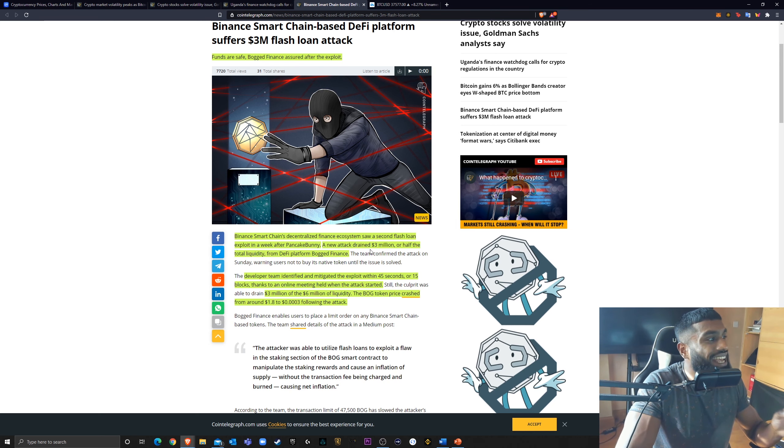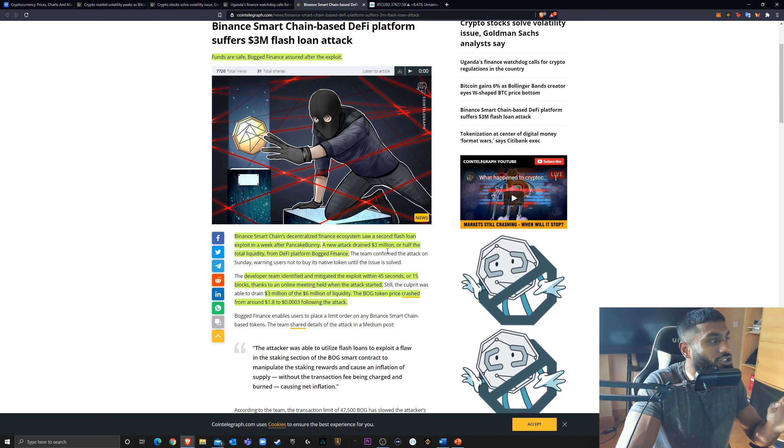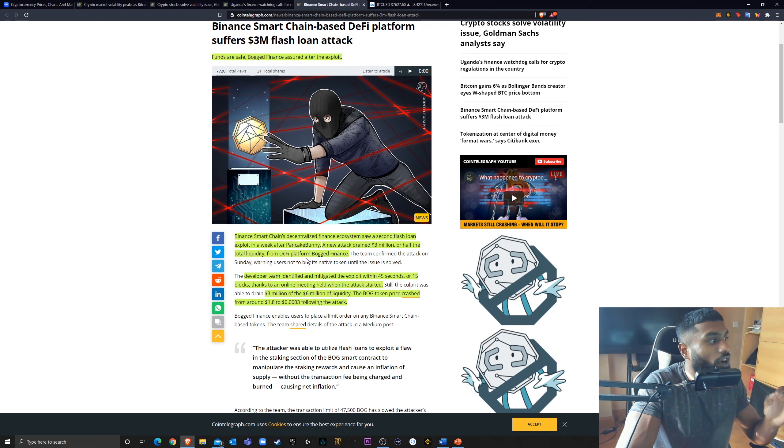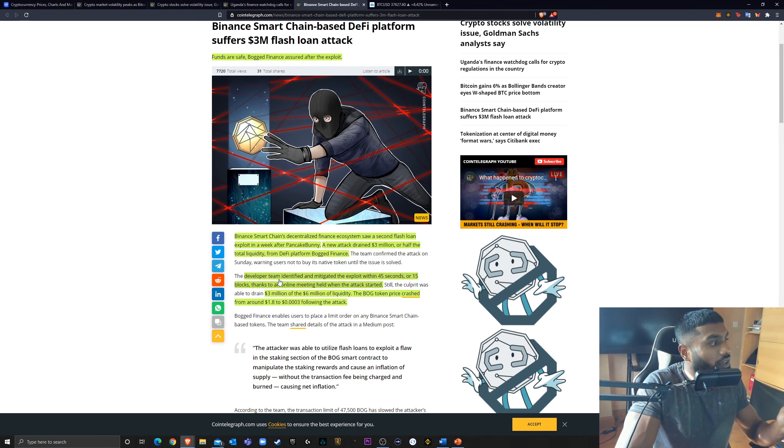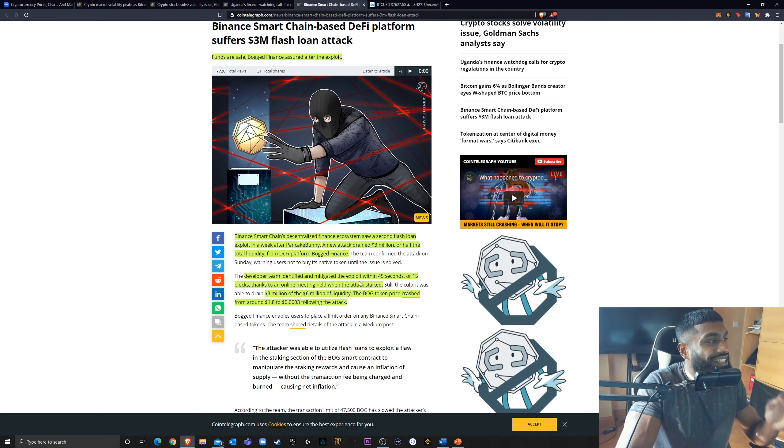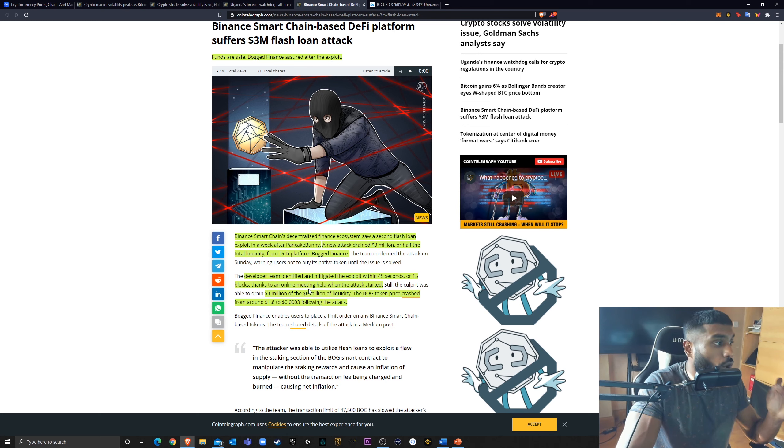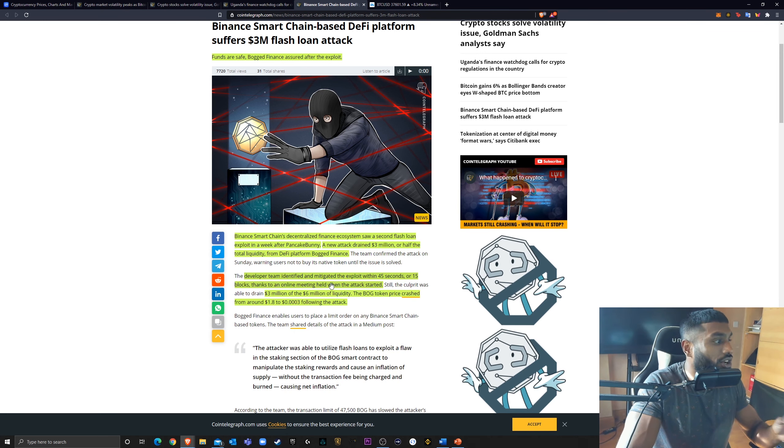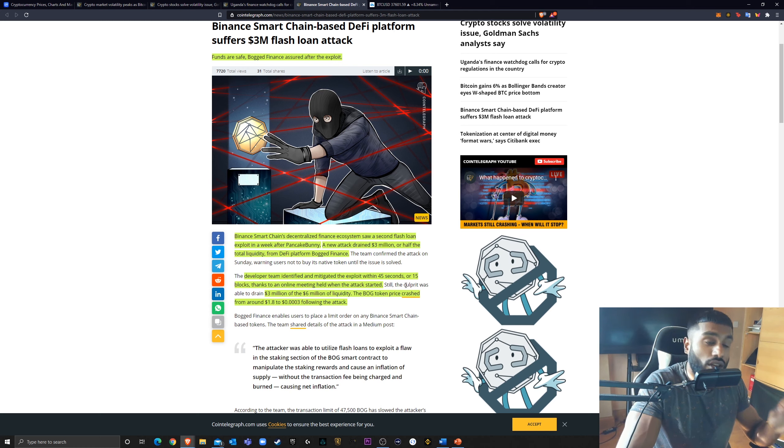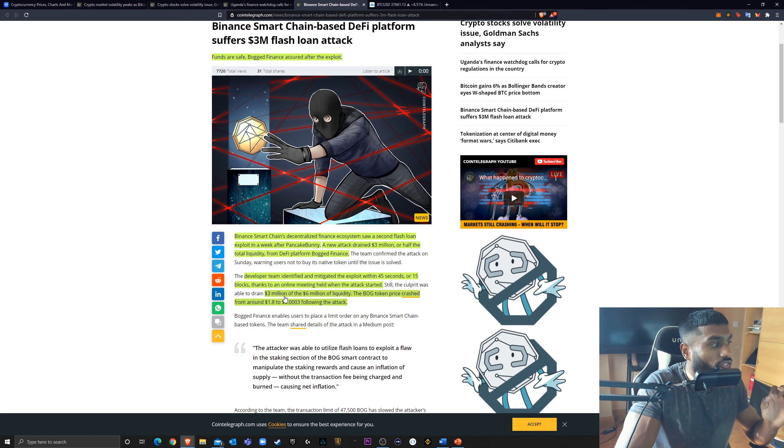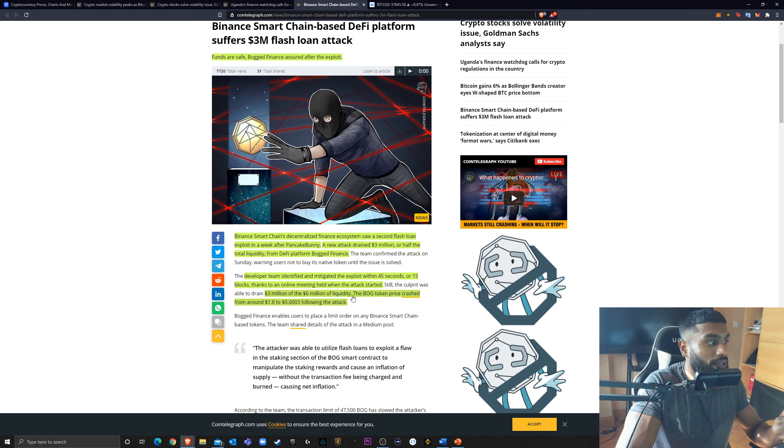A new attack drained $3 million, or half the total liquidity, from DeFi platform, bodged finance. The developer team identified and mitigated the exploit within 45 seconds, very quick, very quick to act, or 15 blocks, thanks to an online meeting held when the attack started. Still, the culprit was able to drain $3 million of the $6 million of liquidity.